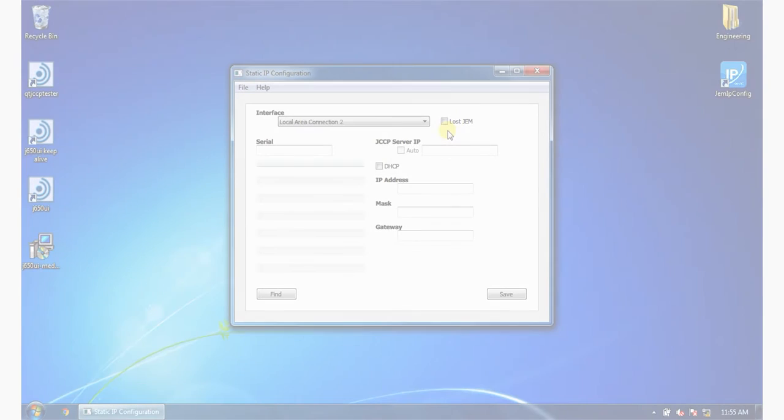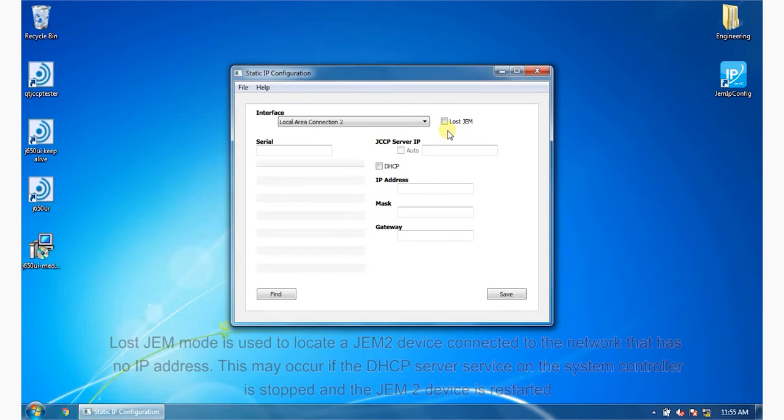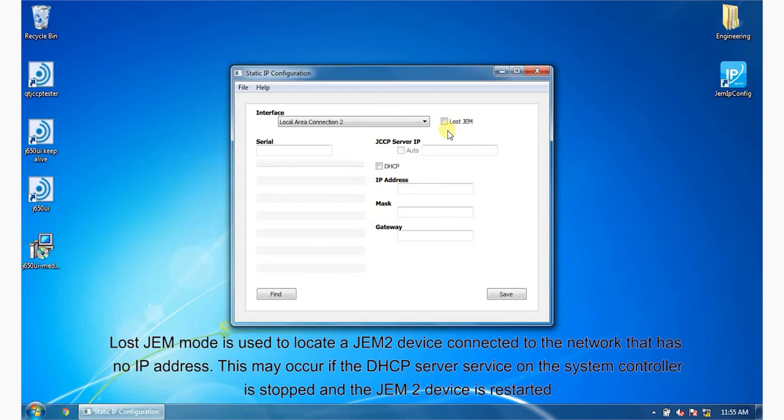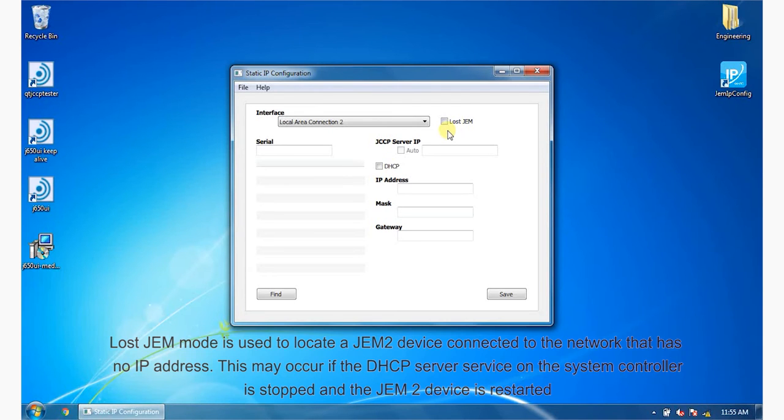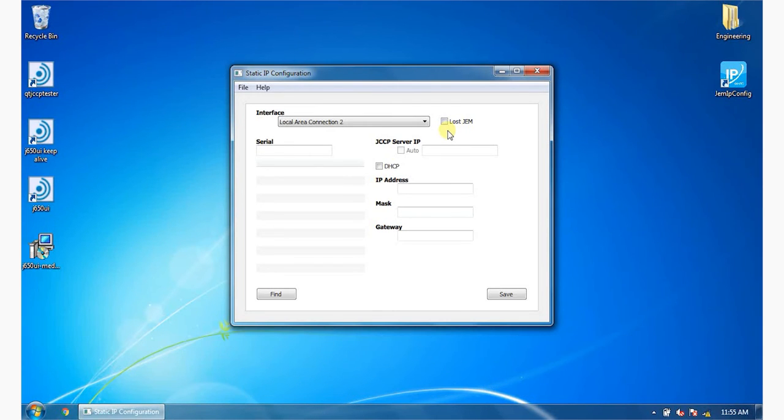Lost GEM mode is used to locate a GEM2 device connected to the network that has no IP address. This may occur if the DHCP server service on the system controller is stopped and the GEM2 device is restarted.